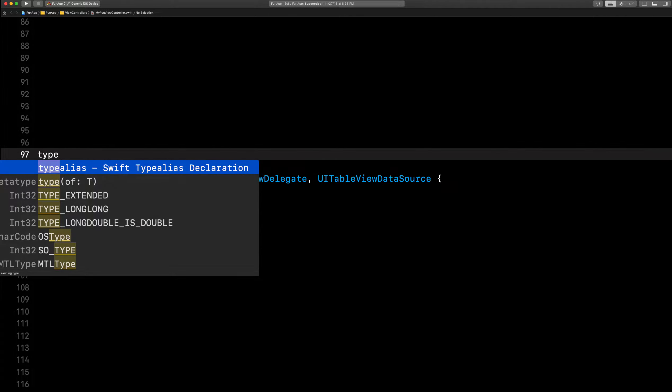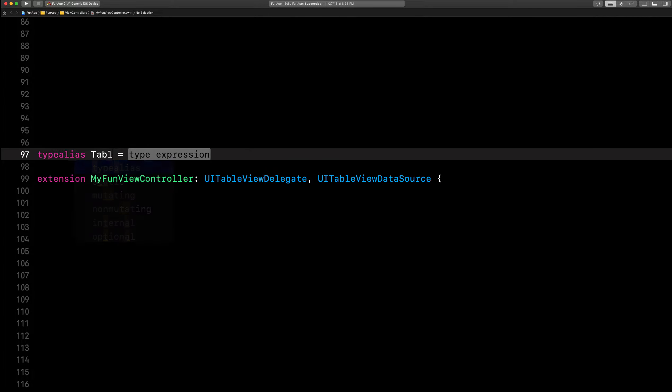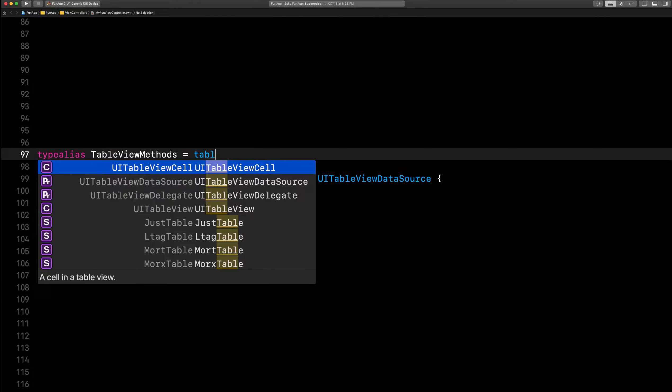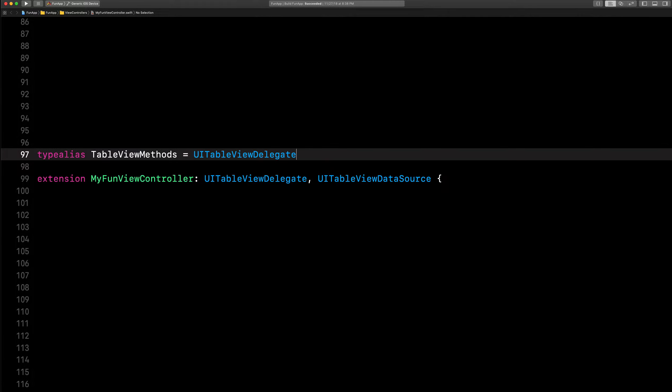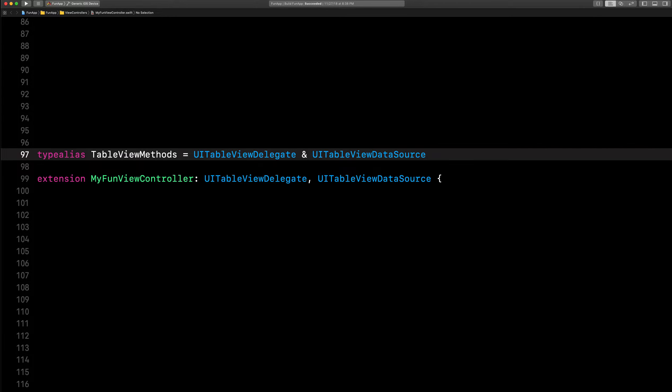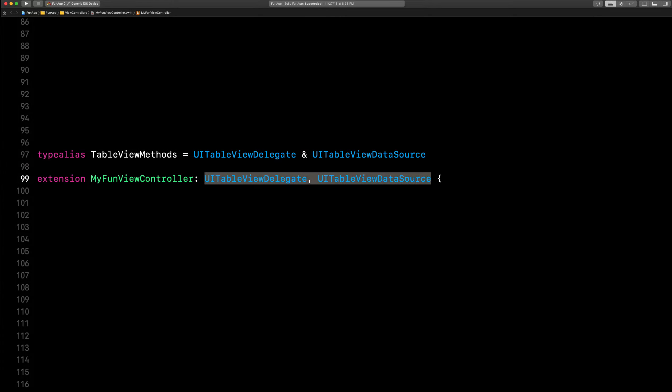Say type alias and say something like, I don't know, table view methods. You'd say table view delegate ampersand, which is the bitwise operator, right, and then you had table view data source.